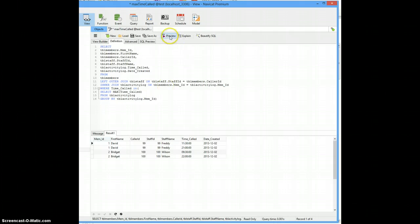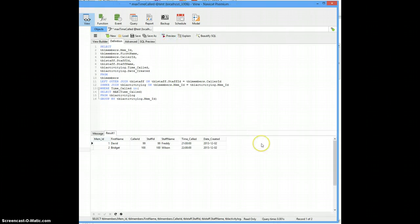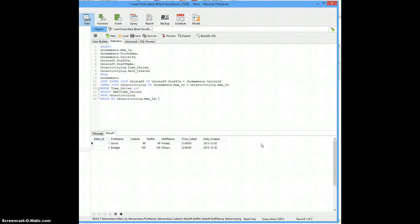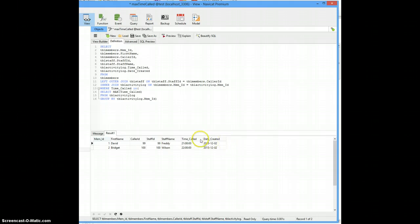So when we do that, and we perform a preview, then we're going to get one record out for each user, or for each member rather, which is the very latest time called. Now if the date created is a date time and you want to test on that,